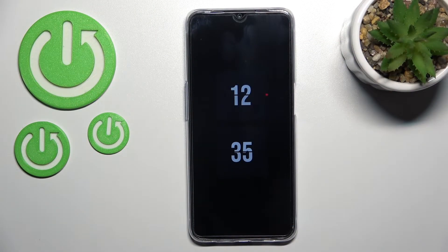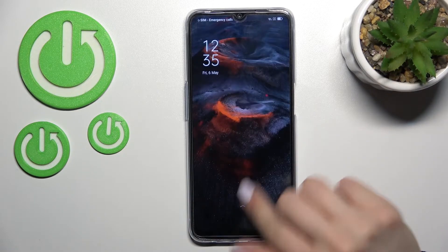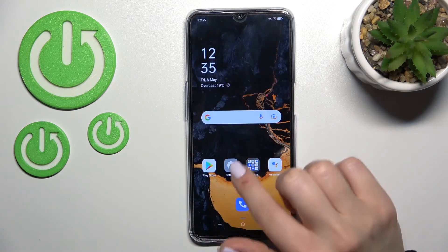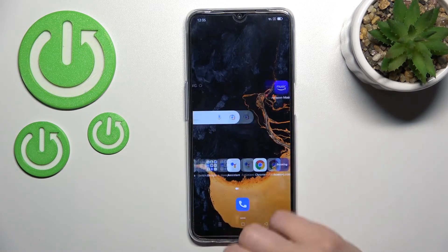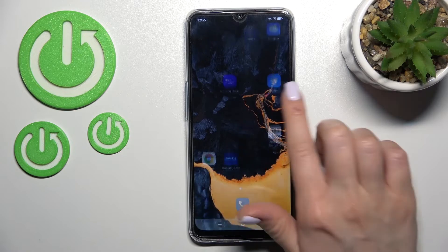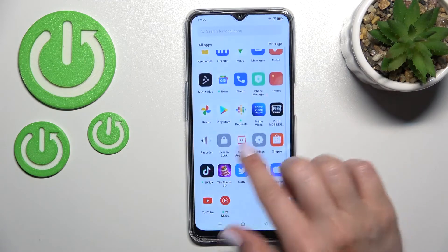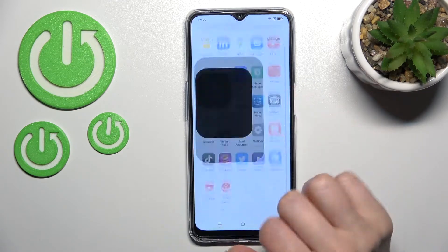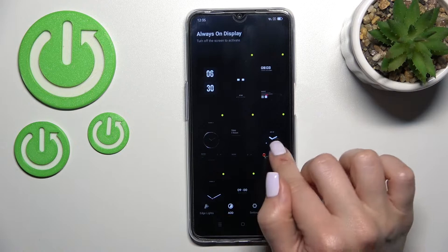Welcome. Today I have the OPPO A54s in front of me, and I'll show you how to customize the Always On Display feature on this device. First, we should go into the Moving Edge application.